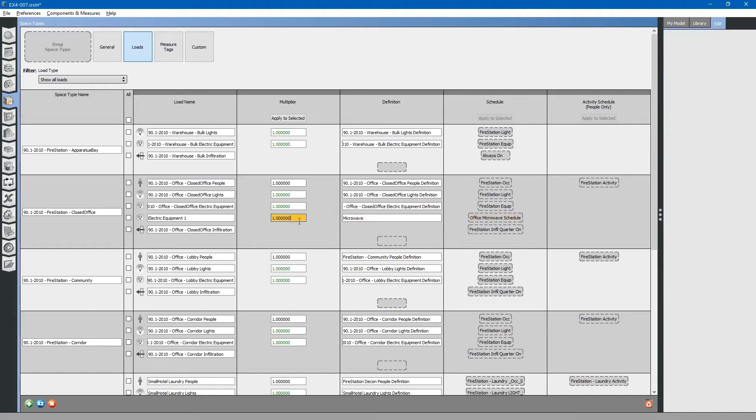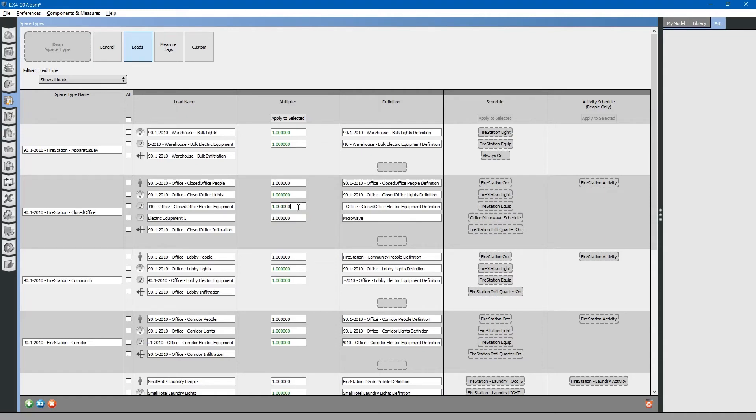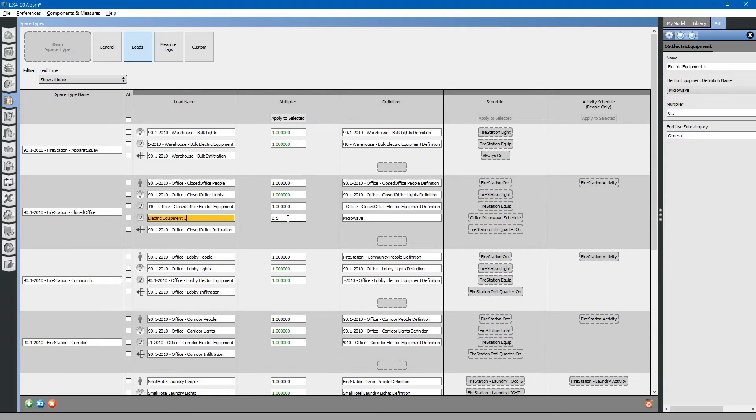You can see this is a multiplier. This is for fine-tuning a model without having to change loads or schedules. If we discover that the microwave is actually being used half as much as what we thought, we can change this value. The energy model will automatically apply a one-half multiplier to it.